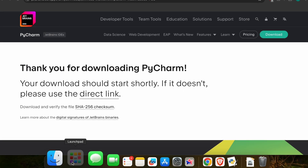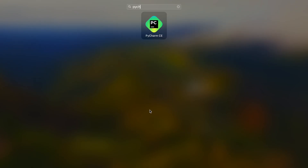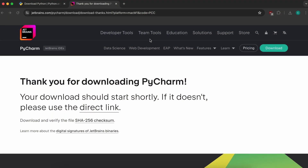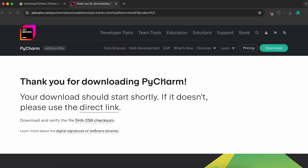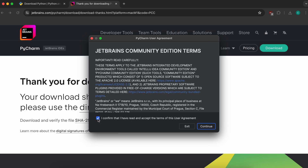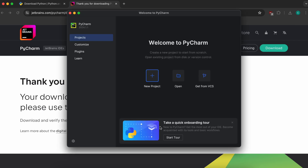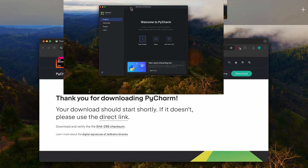Drag and drop PyCharm into the Applications folder. This copies it into the application. Once done, close everything, go into the Launchpad and search for PyCharm. You can see PyCharm CE, the Community Edition. Open it, confirm the license agreement, click Continue and Done.